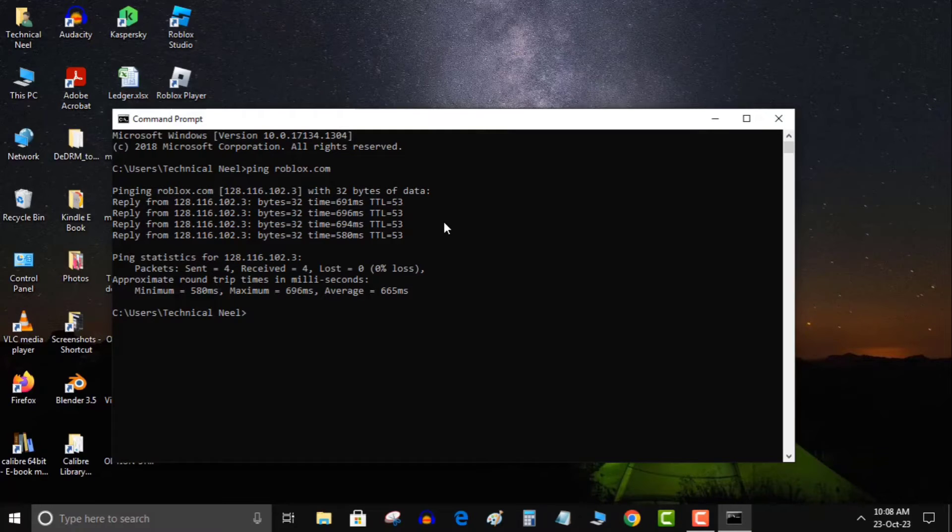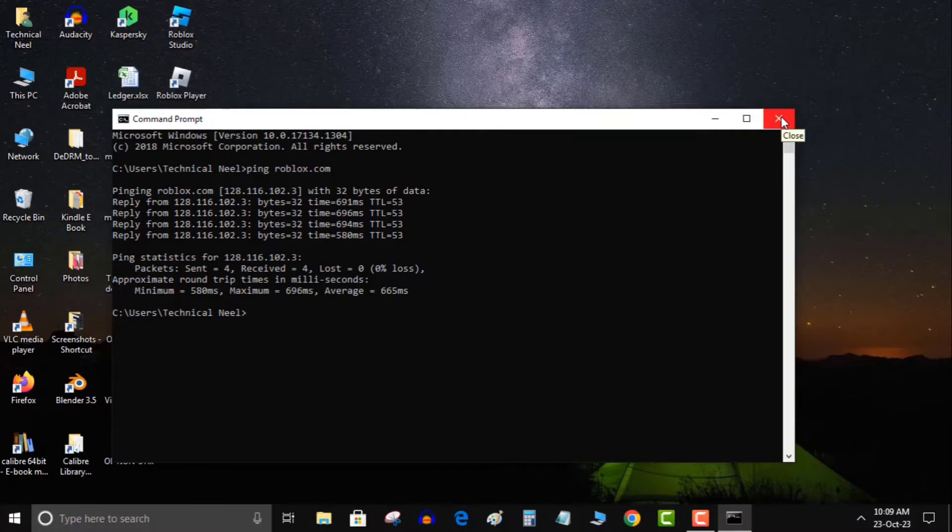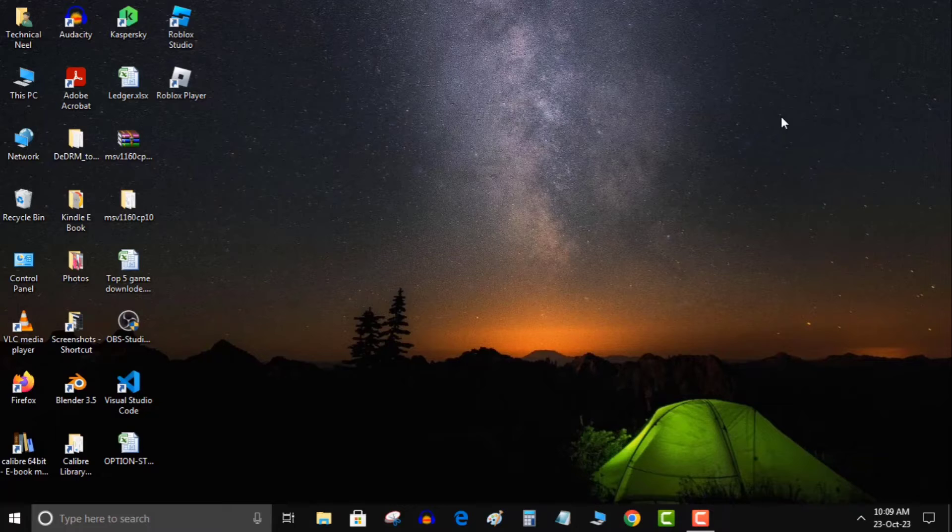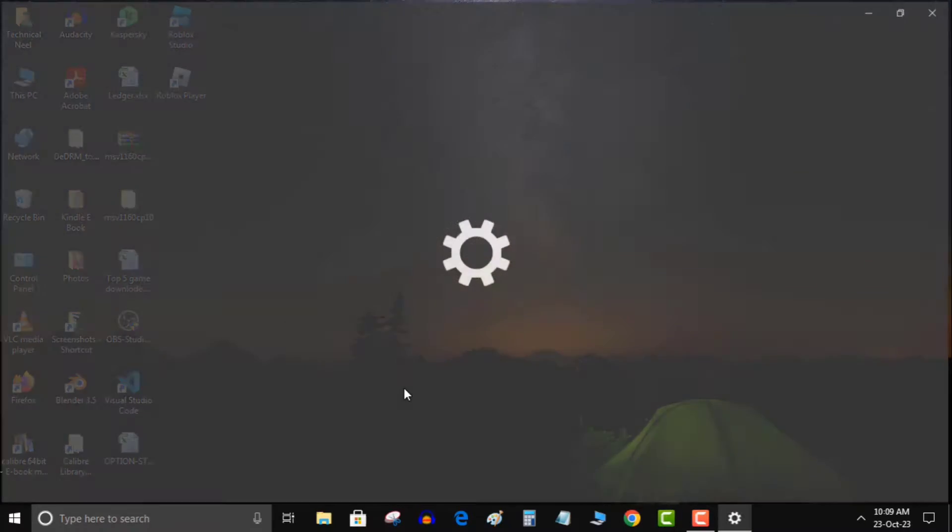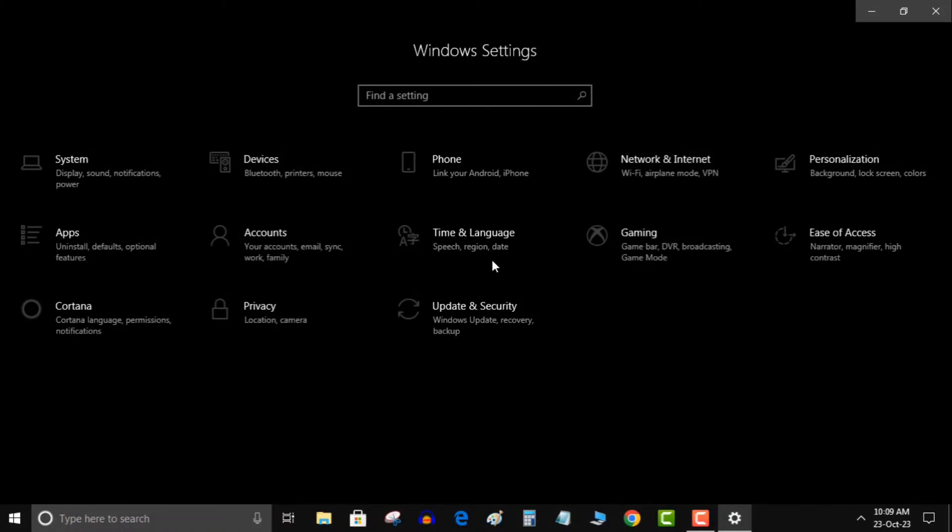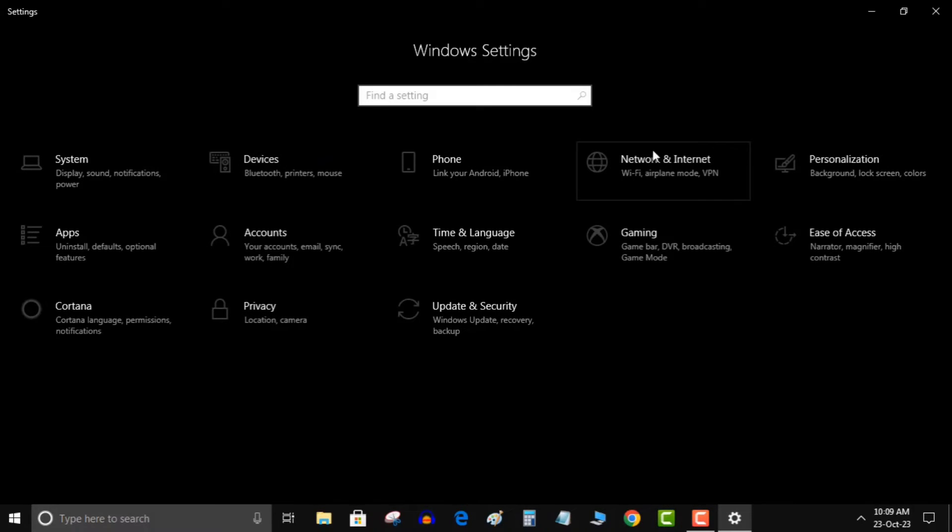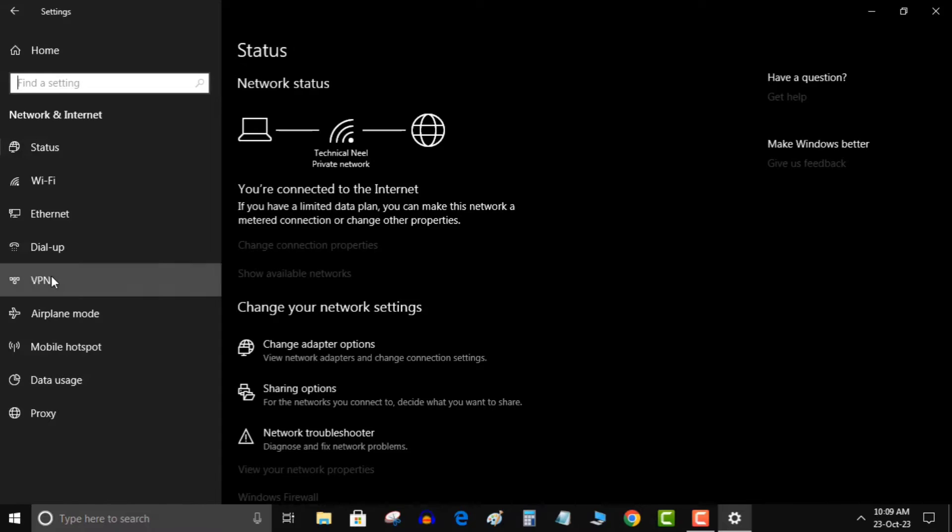Now, let's delve into the solutions. Step 1: Disable any VPN you may be using. Playing while connected to a VPN can lead to high latency. To do this, press the Windows key and I to open settings, navigate to network and internet, and select the VPN option. Turn off all the switches.